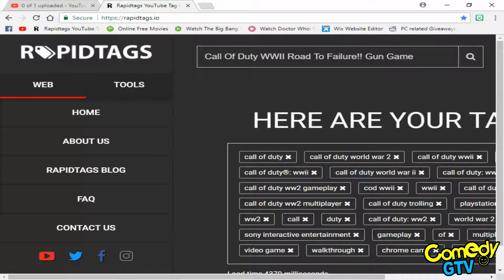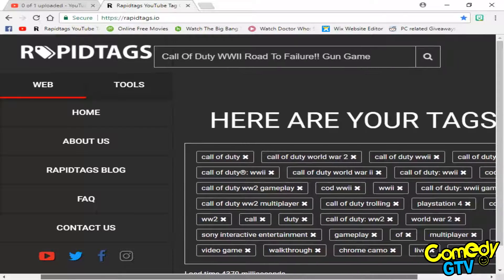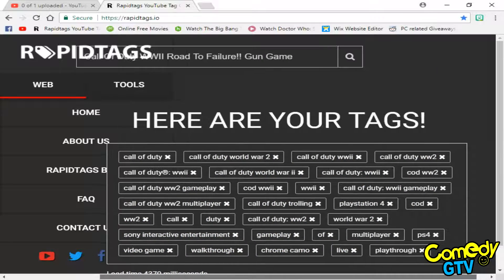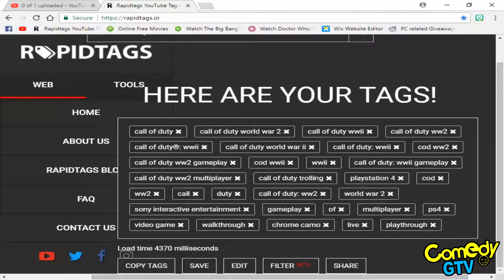Slowly, it will actually give you a load of tags that are to do with your title and are mostly searched on YouTube.